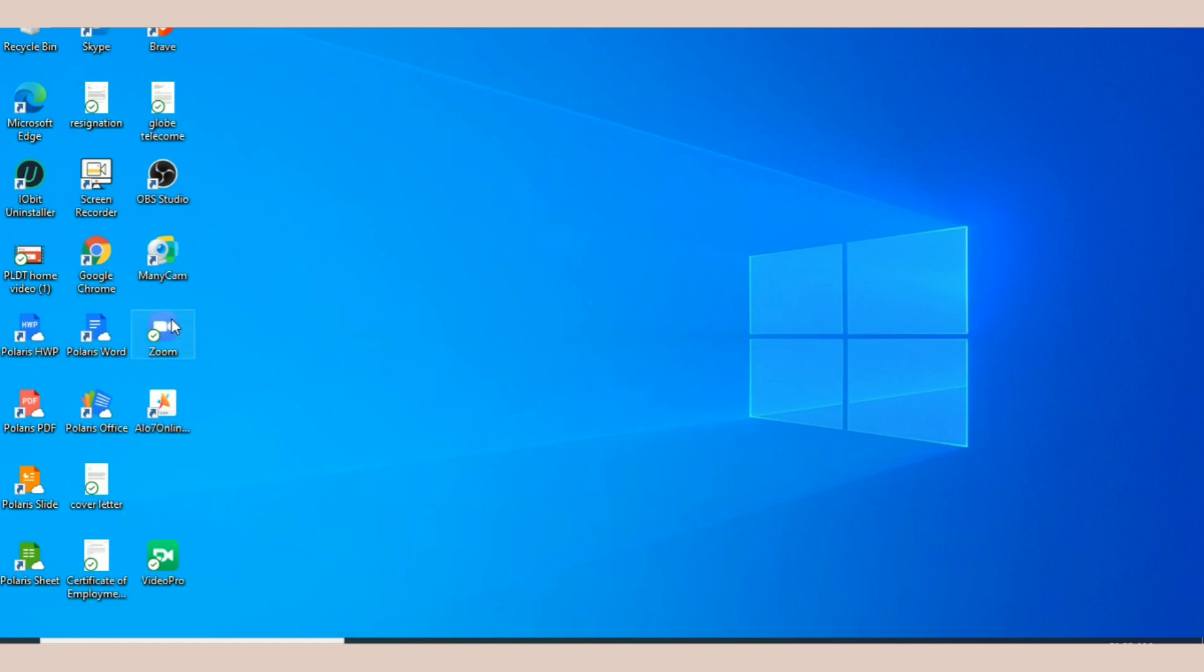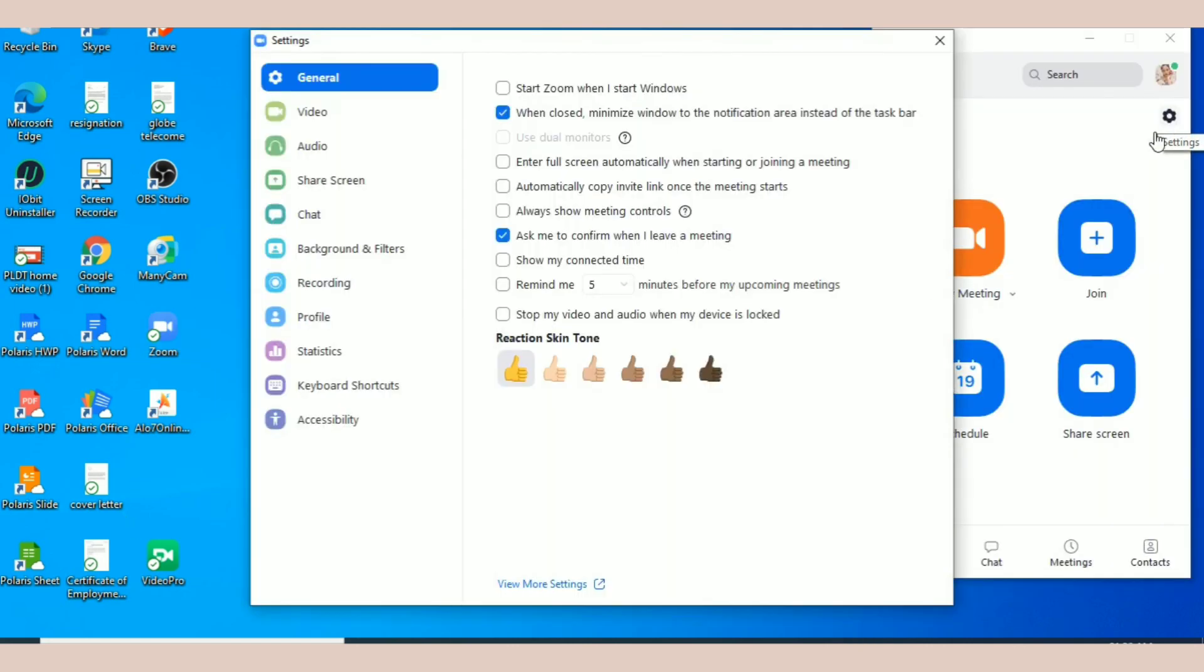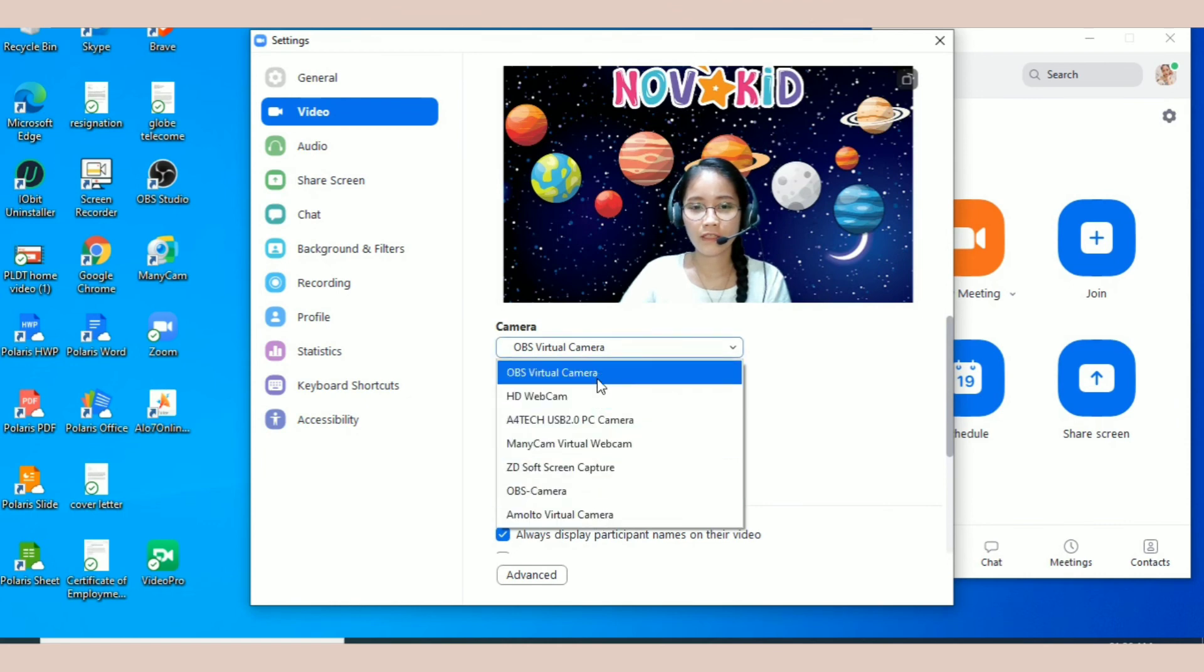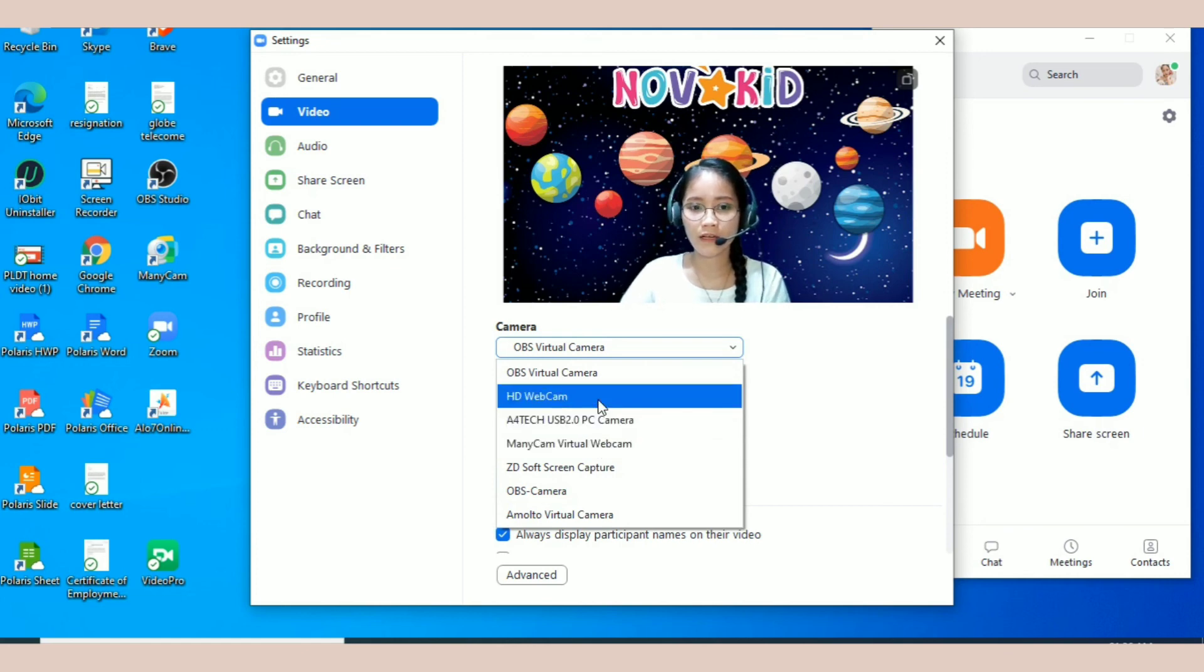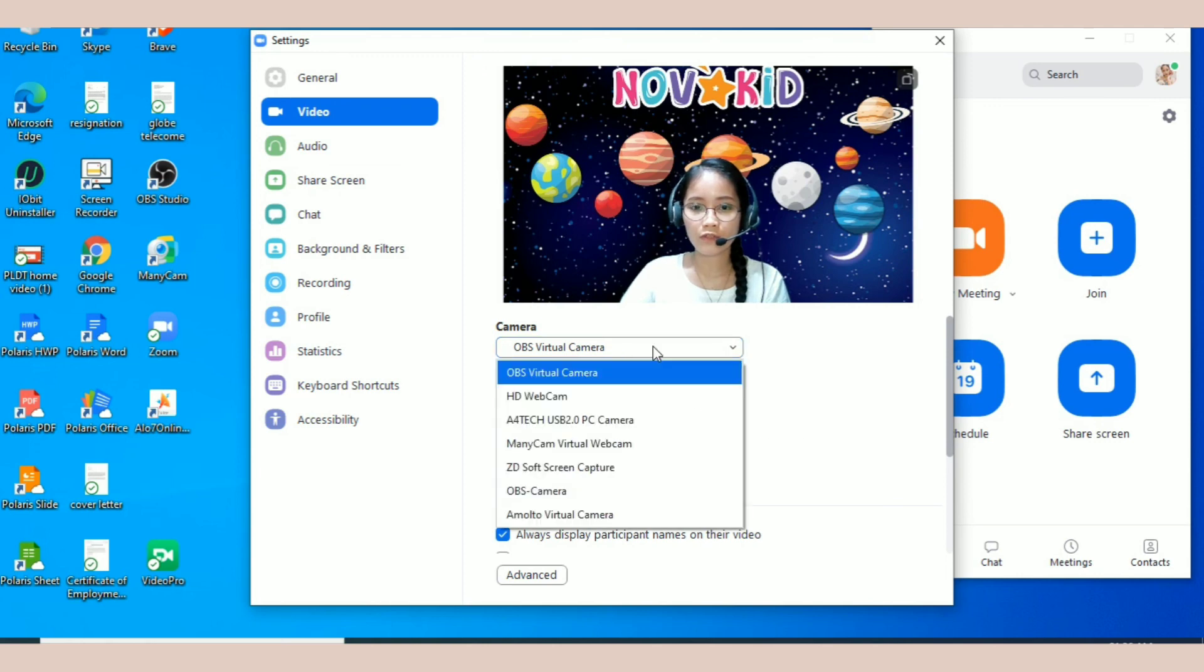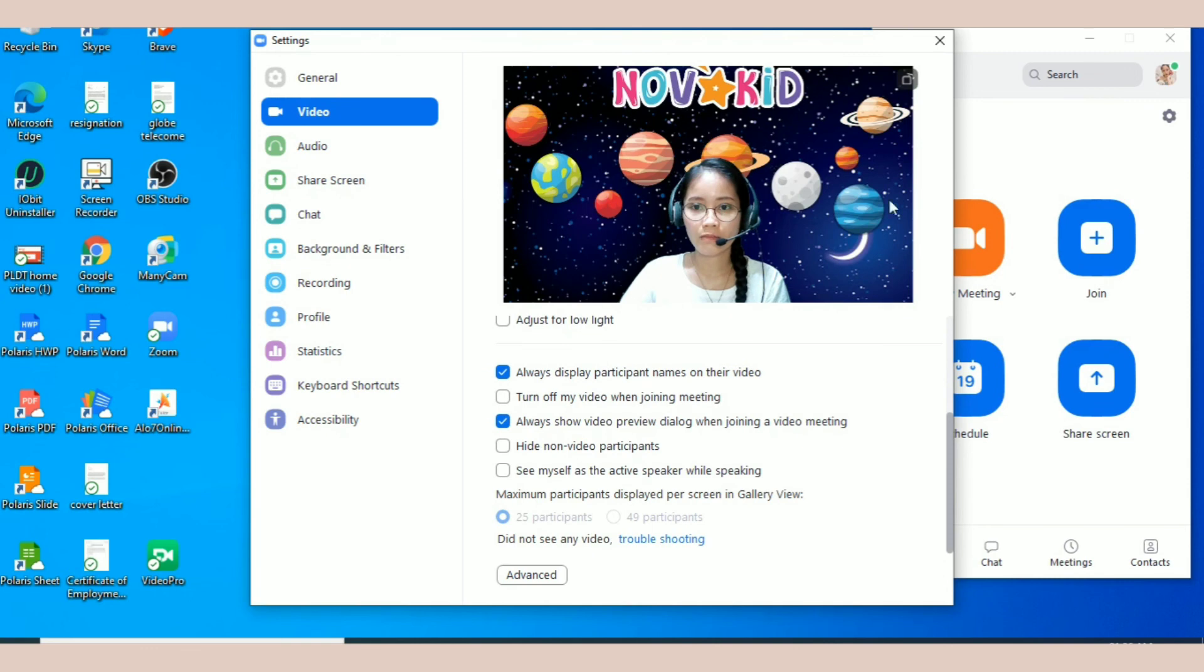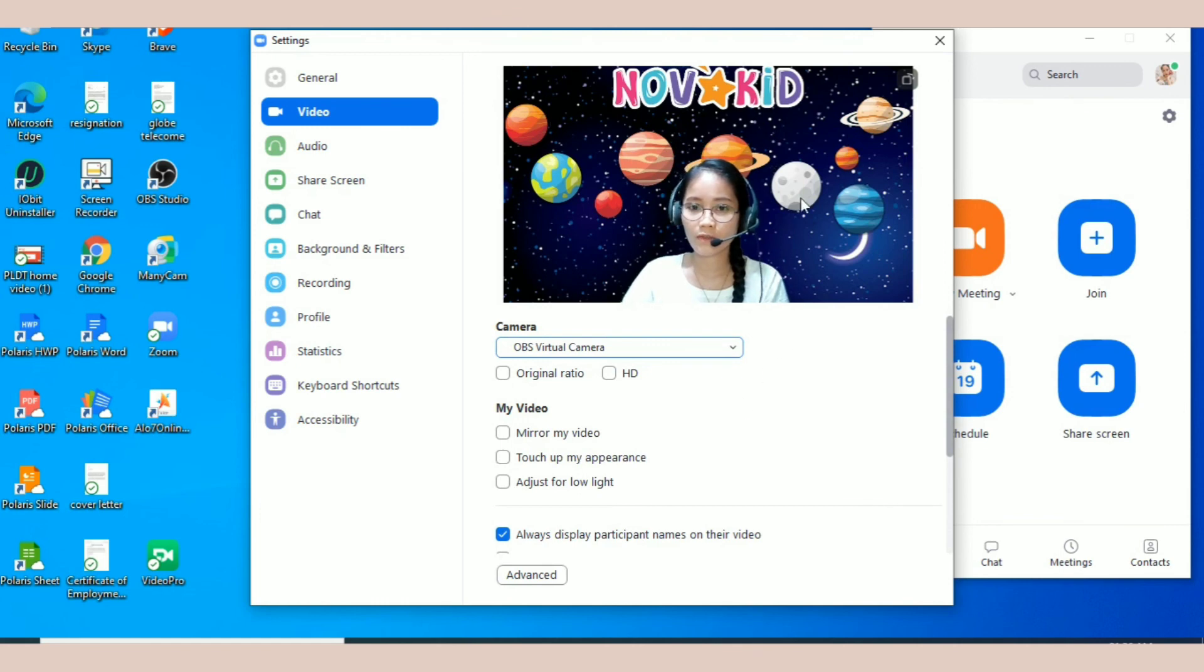Punta tayo sa Zoom. Punta tayo sa settings and then go to video. And then here you can see all the different camera that you can use for this application. In my case, I want to use the OBS virtual camera, so I click virtual camera. Yan yung makikita nyo sa screen and your student can also see it this way.